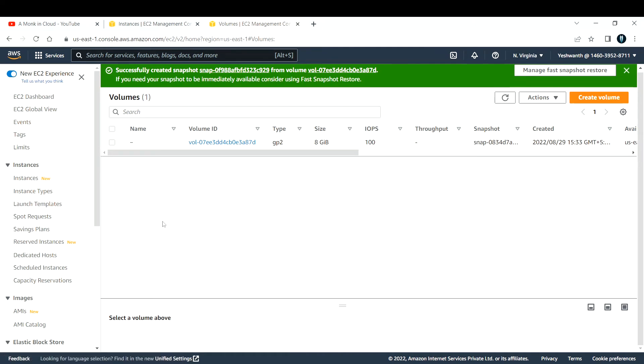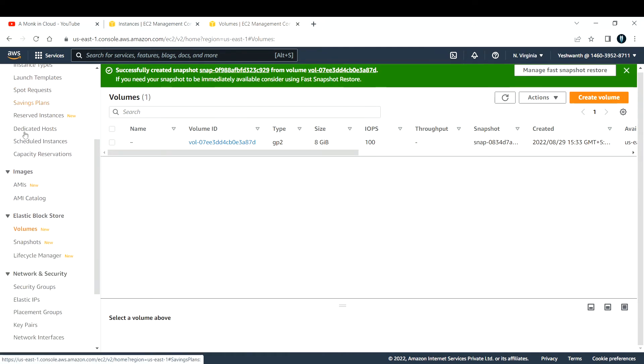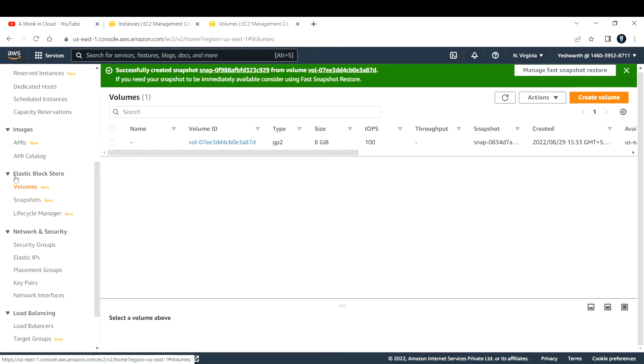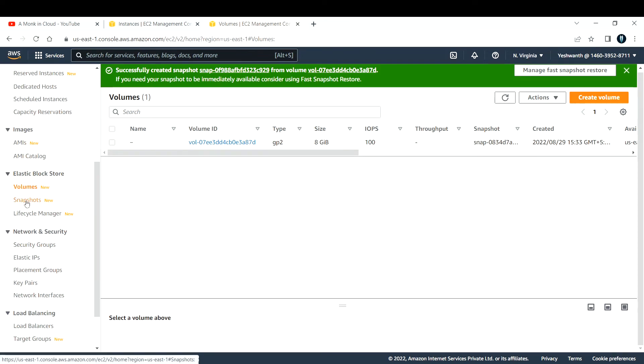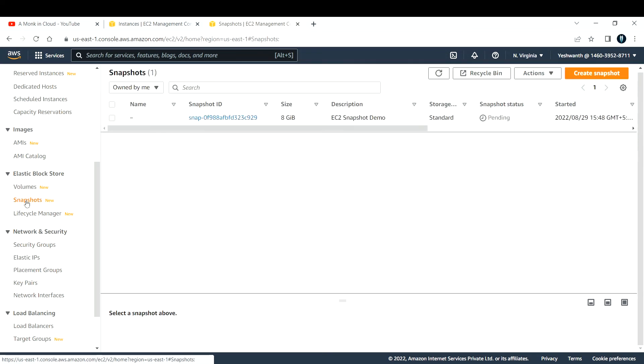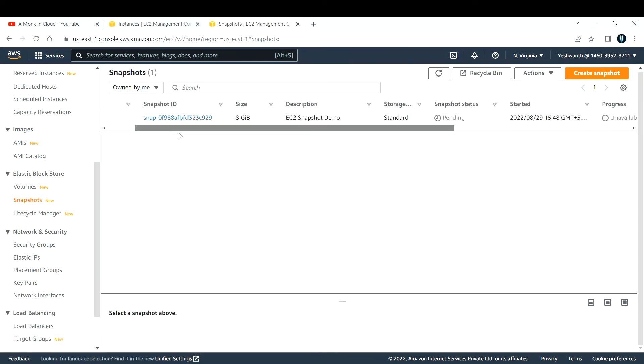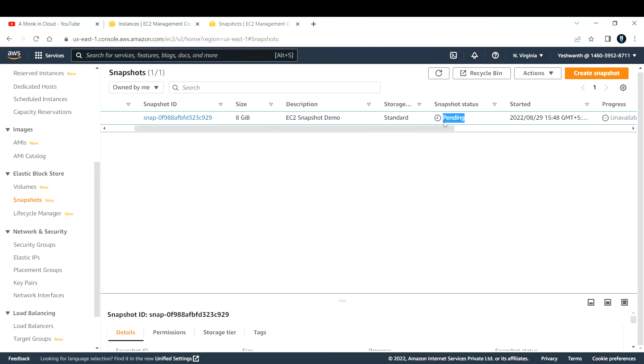If you want to verify where the snapshots will be, go all the way down under EBS, that is Elastic Block Storage. You have something called Snapshots. Click on that. This is the snapshot we have just taken, and the state is still pending.